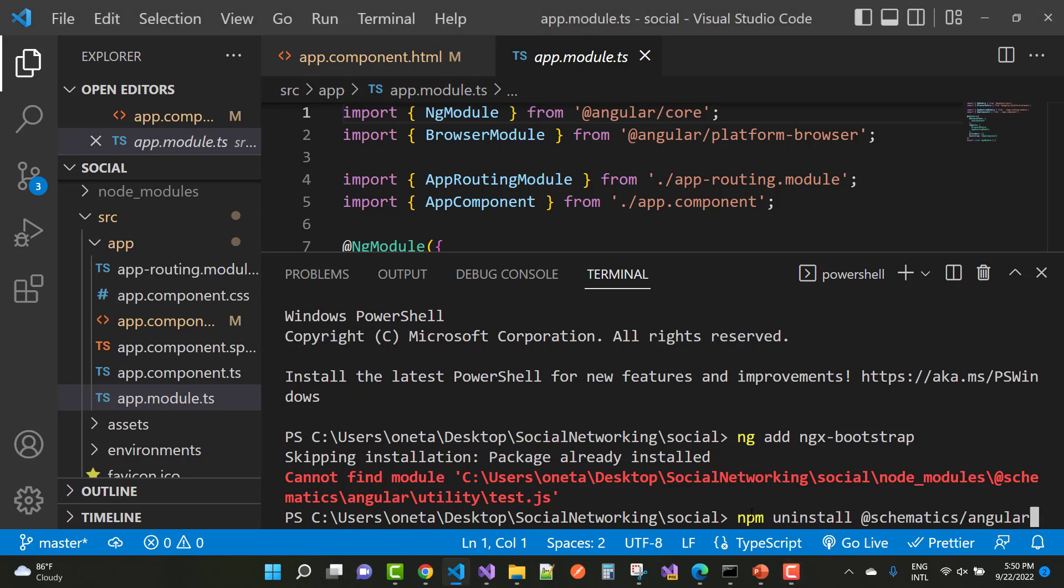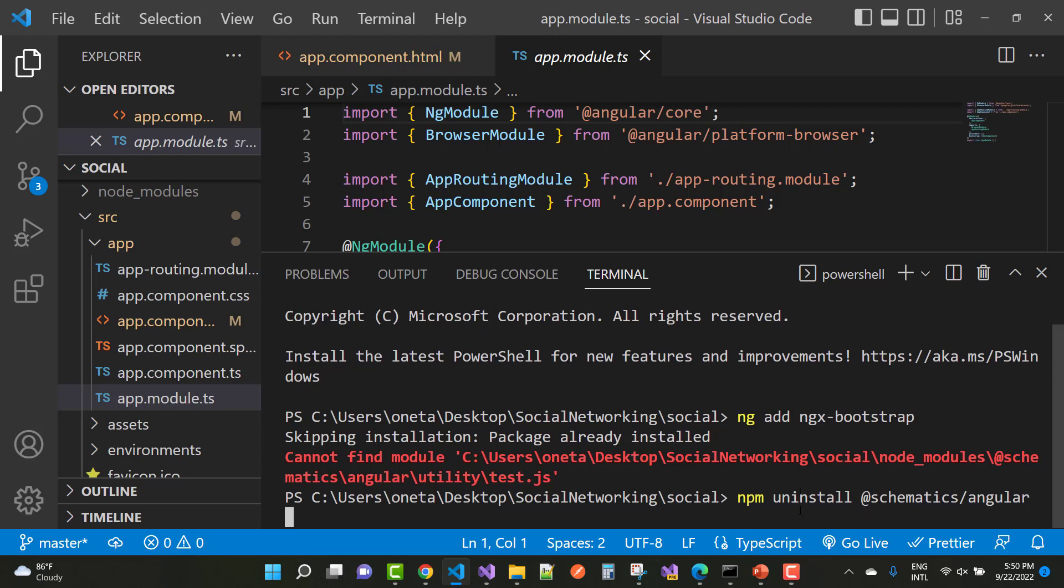Hey everyone, welcome to my channel Computer Programming and today I'm going to show you how to fix that type of error, cannot find module.